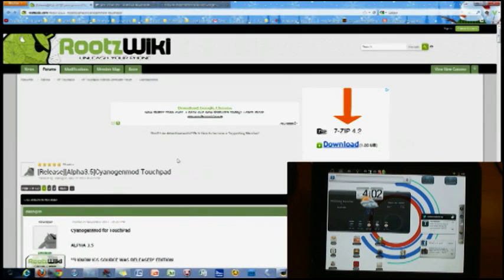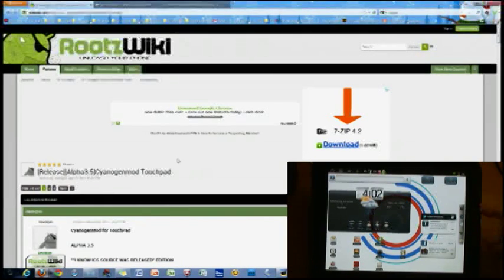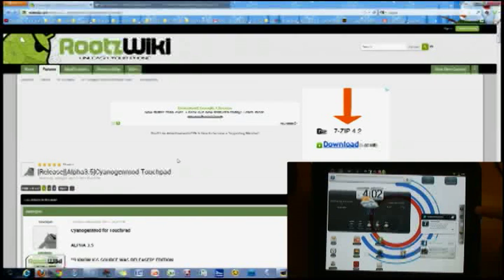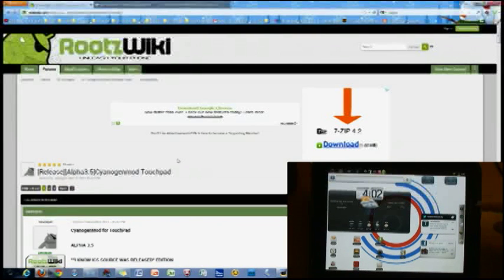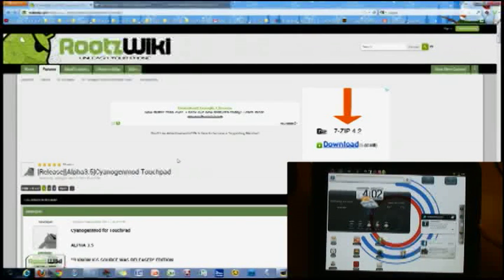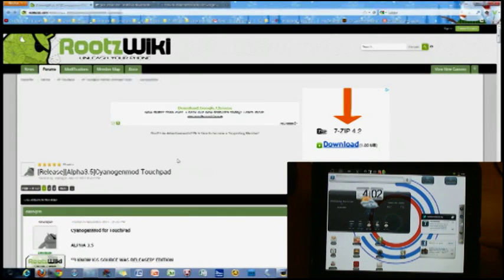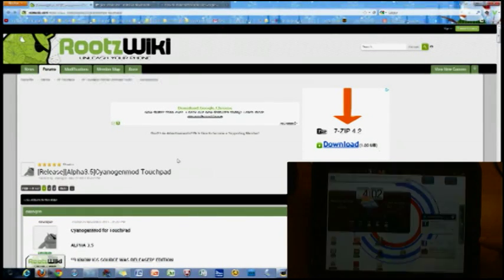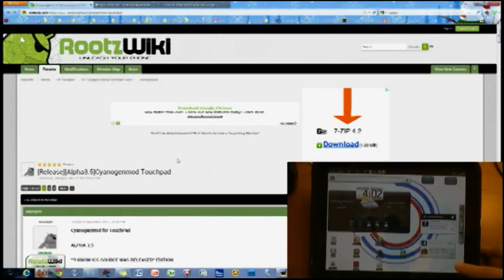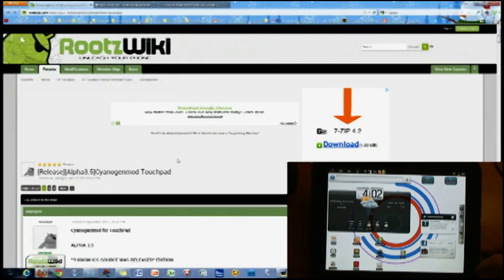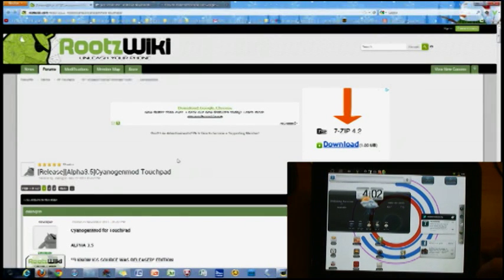Now keep in mind that this is just an update, so you must have Android and the Clockwork Recovery Mod installed on your touchpad. If you don't have Android, you will need to look up a video for initial installation. And if you don't have the Clockwork Recovery Mod, you should have downloaded that when you installed Android onto the touchpad.